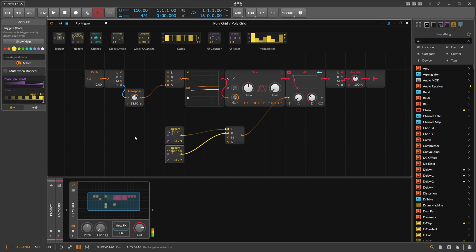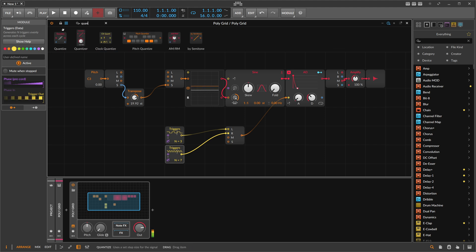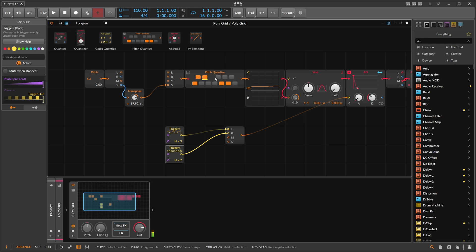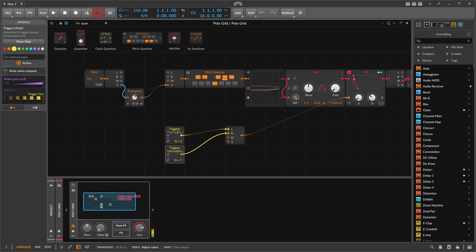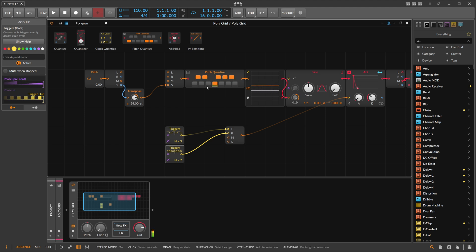You can also use a quantizer here — instead of using the quantizer on two separate channels, you just use it on the stereo signal and both the left channel and the right channel get quantized.